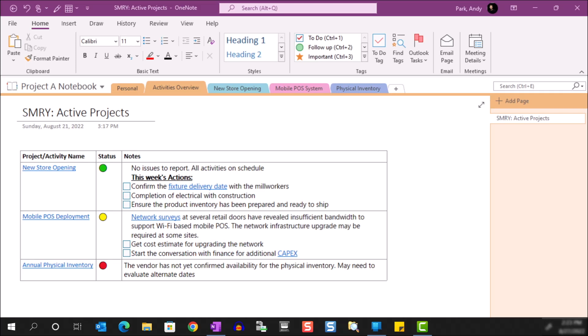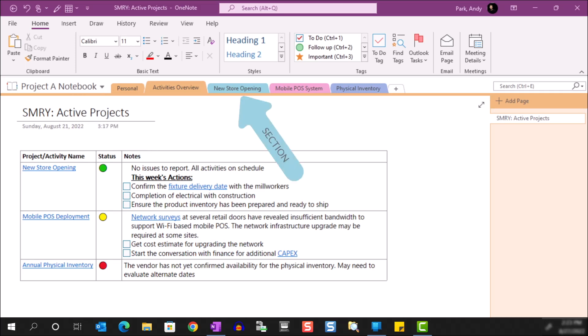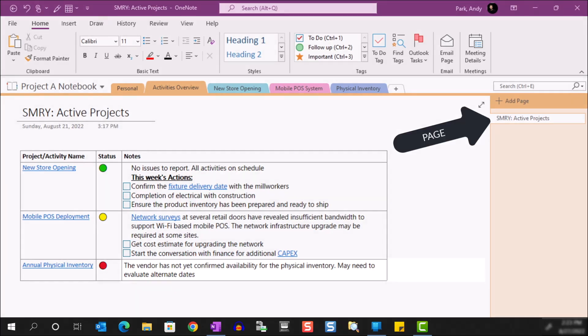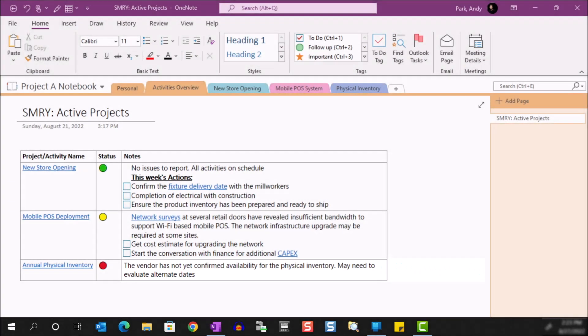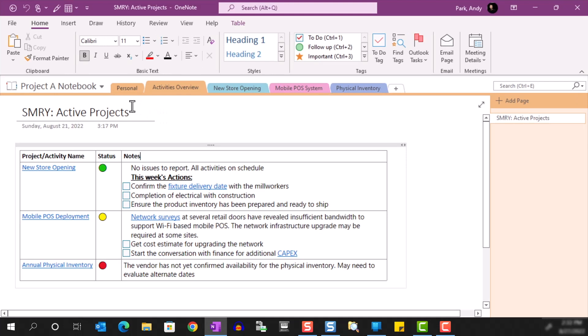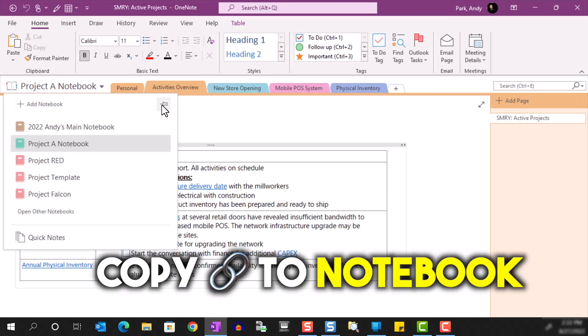Within OneNote, you can link to a notebook, a section, a page, and even a paragraph. All you have to do is right-click on the selected object and choose the copy link option. Let me quickly show each of the examples.